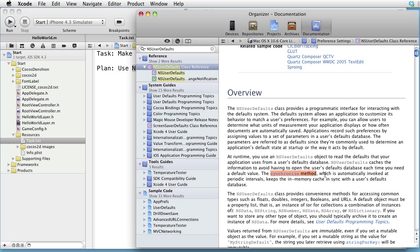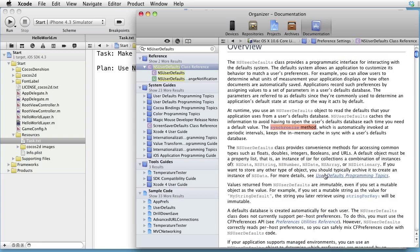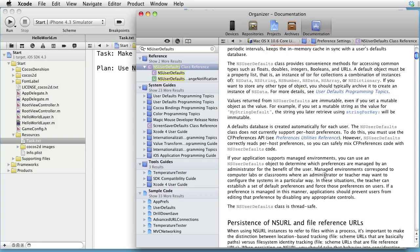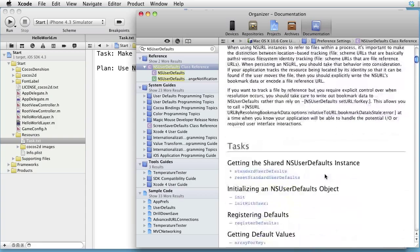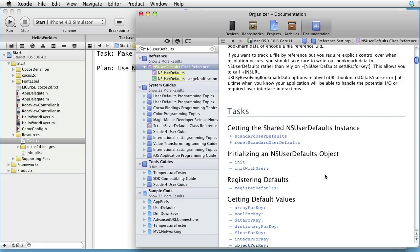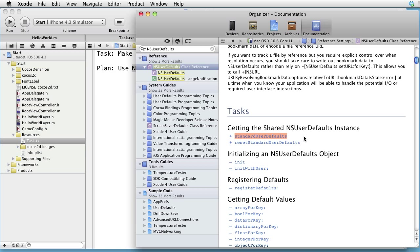Let's look at the methods. The method StandardUserDefaults is a class method, which returns the defaults object, which allows us to access the database.